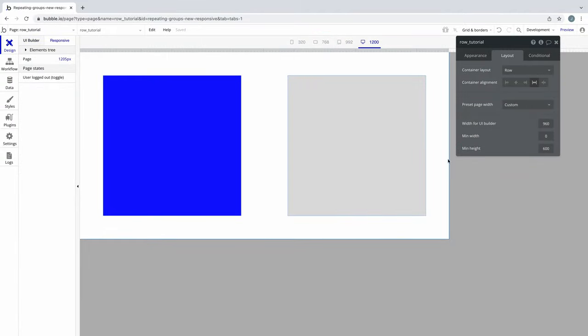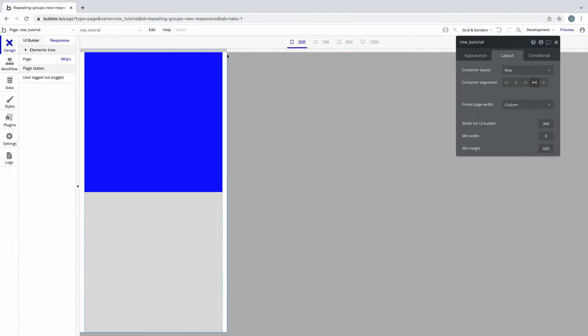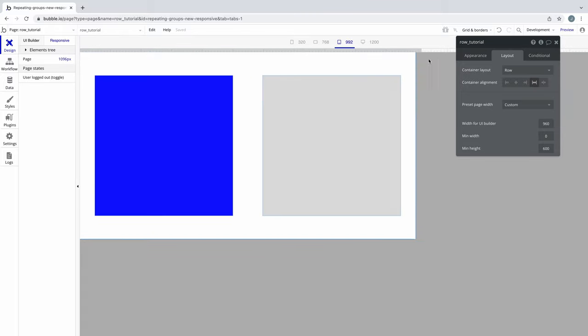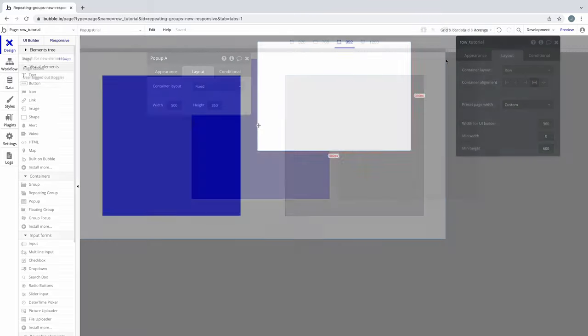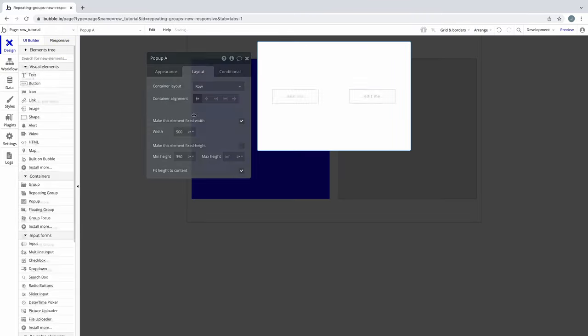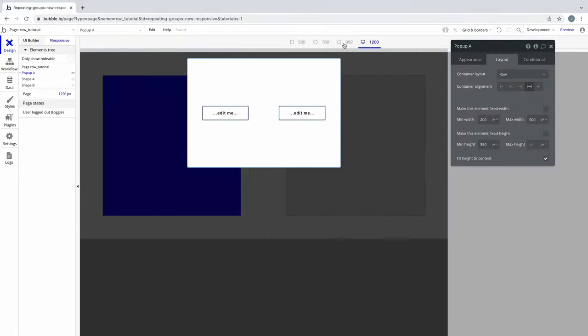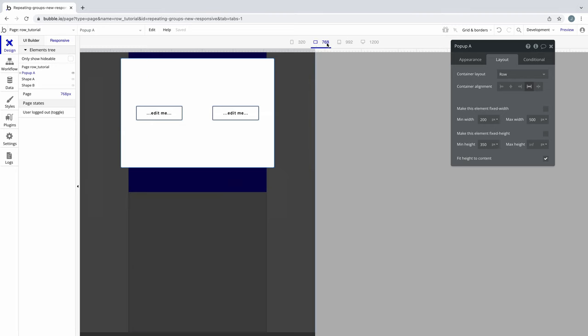It's important to understand that a row can be the page and how the page as a whole responds, or it can be any other container element and how the child elements of that container element respond.